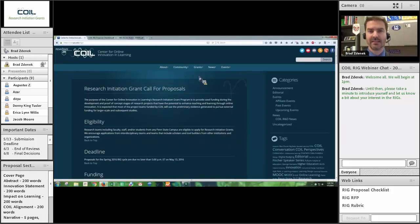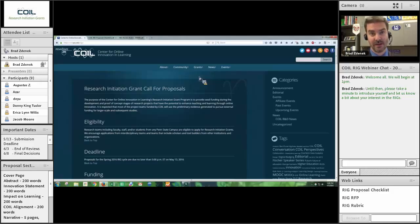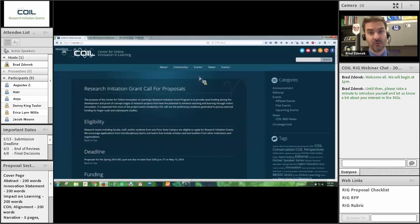Everything begins on May 13th, which is the due date for this round of research initiation grants. If you are thinking of submitting for this round, your proposal needs to be submitted by 5 PM on that date. If you're not looking at submitting for this particular round and you're thinking ahead to the fall — we run the RIGs twice a year, spring and fall — just prior to that May 13th date would be a great time to volunteer as a RIG reviewer.